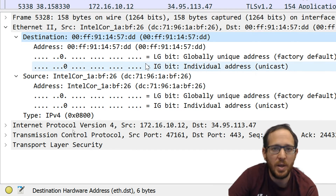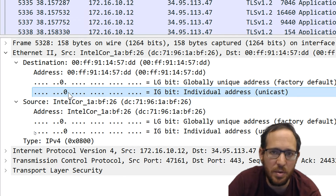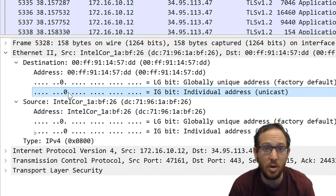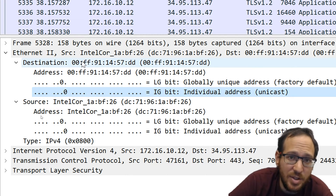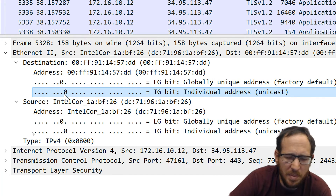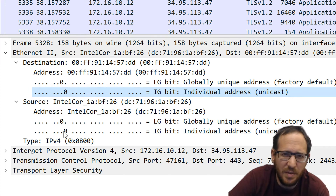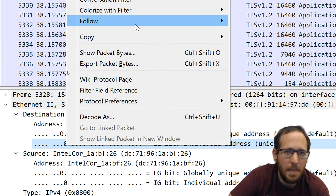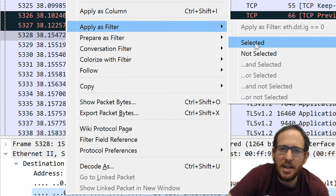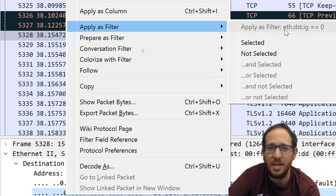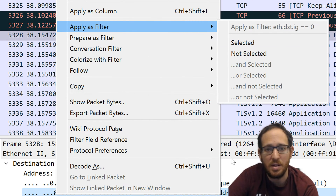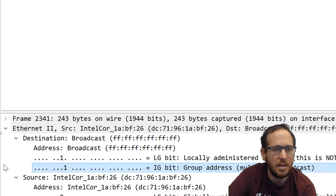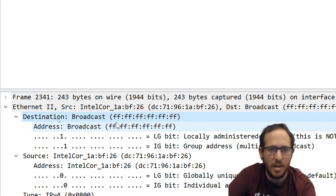Now, say we want to check if we have any frame in this sniff where the individual/group bit is set to one — meaning multicast or broadcast. Multicast is a group; broadcast is the group that includes all entities in the network. I can right-click on the destination address field, go to 'Apply as Filter', and select 'Not Selected' — so I filter for frames where ethernet.dst.ig is not zero. And we do have one. If I click on it and go to the destination address, we'll see it's the broadcast address — both special bits are set to one.